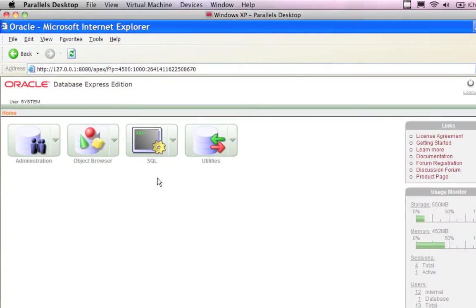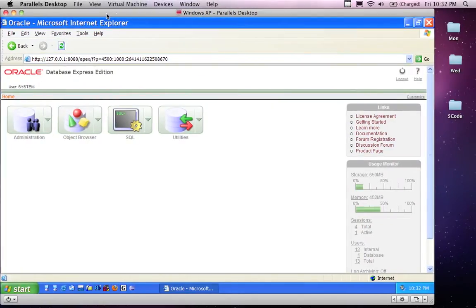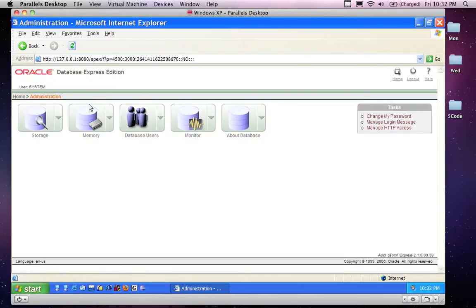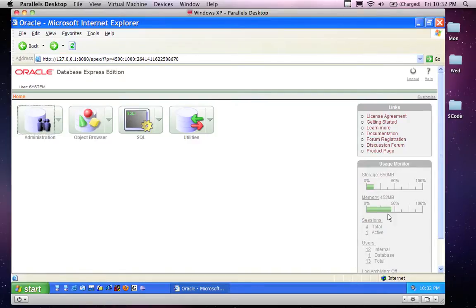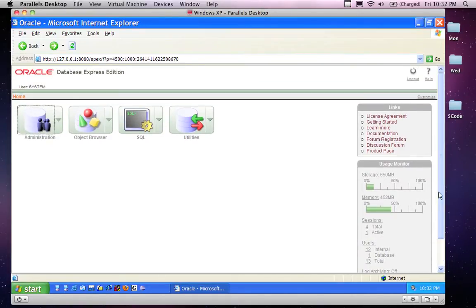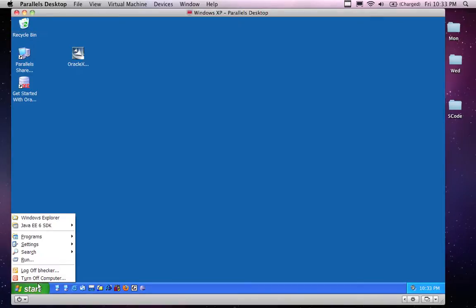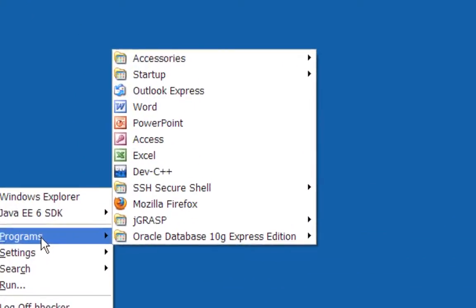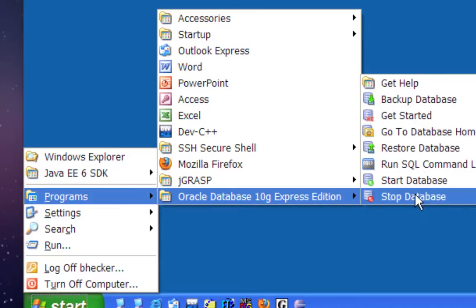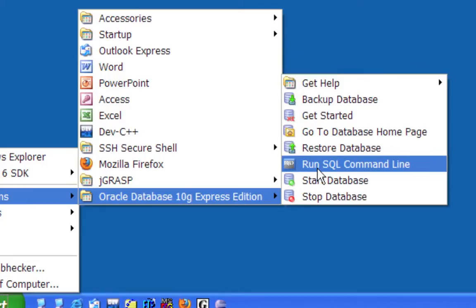I'll zoom out a little so you can see what's going on. This is the main page you're greeted with in the web interface in Microsoft Internet Explorer. If I click on Administration I get the administration options. My memory is about 50%, sessions total — one active. So this is pretty good; my database is up and running properly. If I go to the Start menu I should see new menu options in my programs directory for Oracle — that's where I can start and stop the database and also access a command line interface.